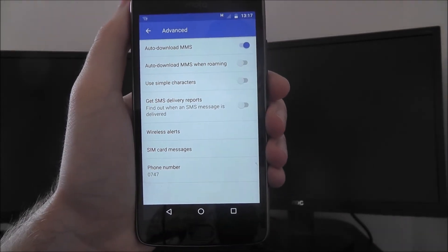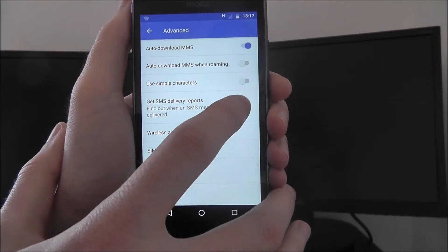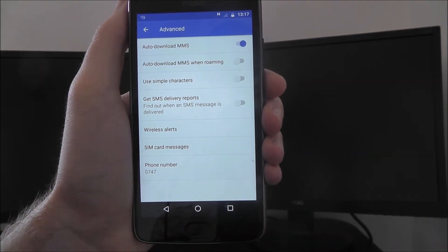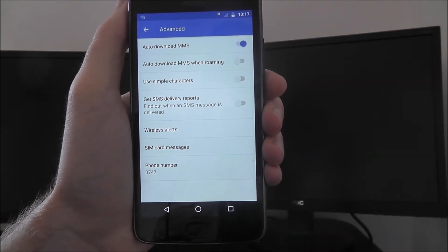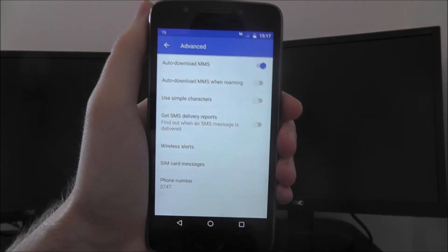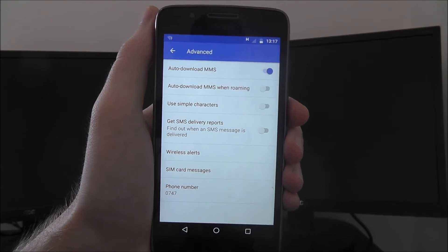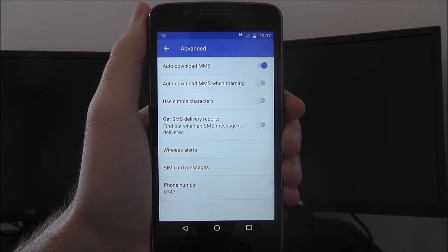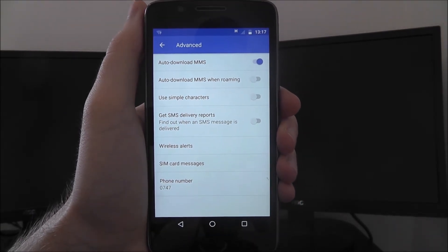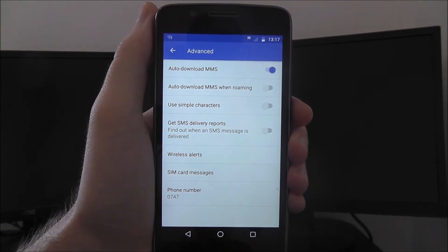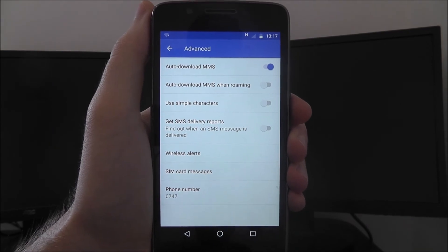Now if you're still getting them, you need to make sure this is again disabled. It may be a bit finicky and turn itself on, so just keep an eye on it. And that's how you disable SMS delivery reports on the Moto G5. Thanks for watching.